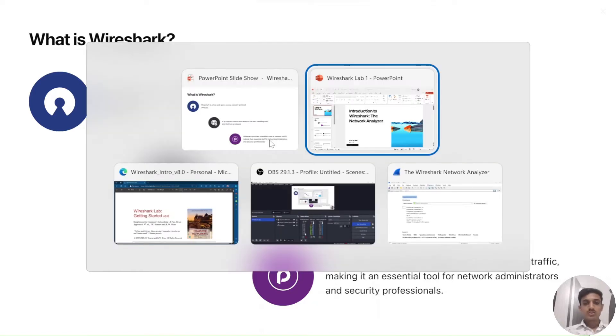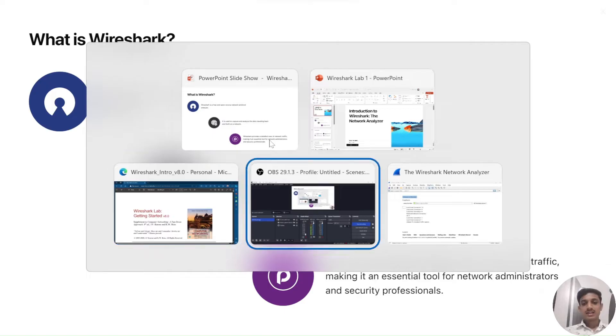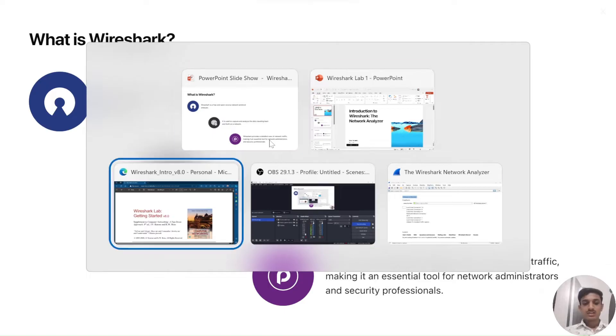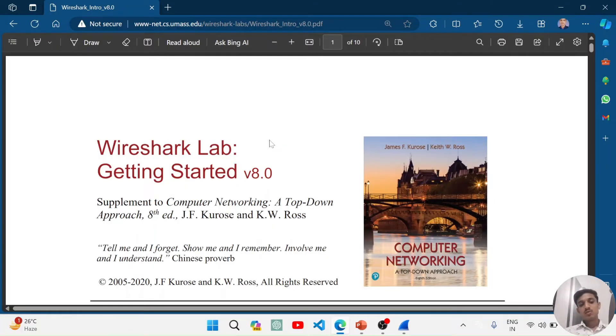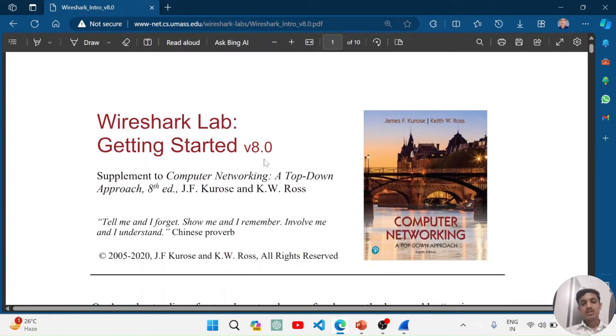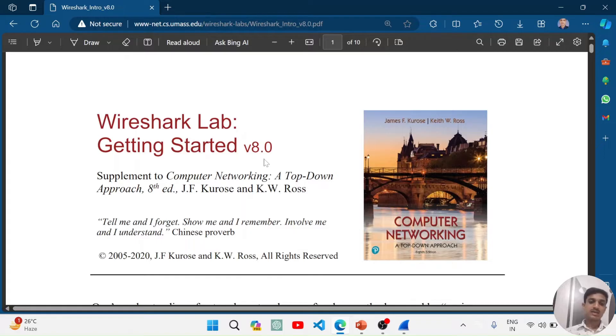I will show you the guide that I am following. That guide is by Jim Kurose and you can also find this guide by just searching Wireshark Labs by Jim Kurose.